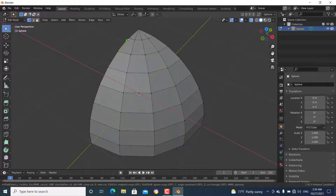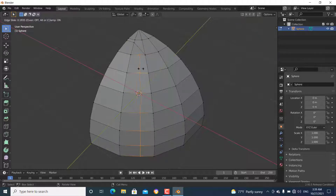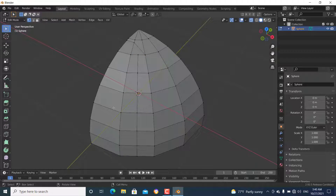In order to cut the crease, press K and cut the crease like this, then press Enter to confirm. Add an edge loop around here to avoid the triangle — use Ctrl+R to add an edge loop around here. You can see we have added the edge loop.